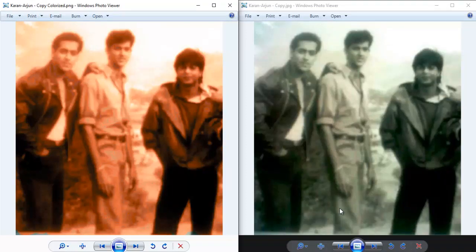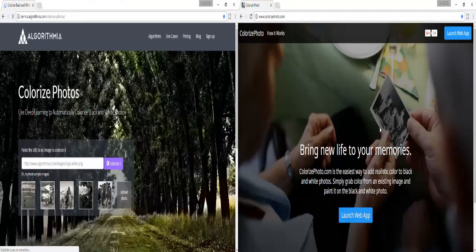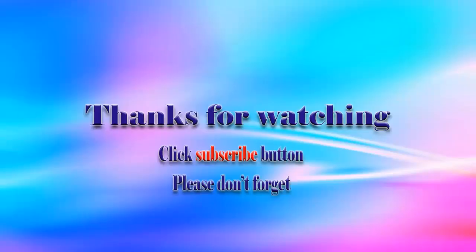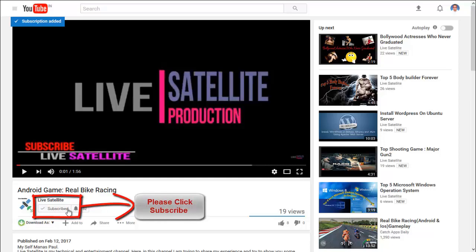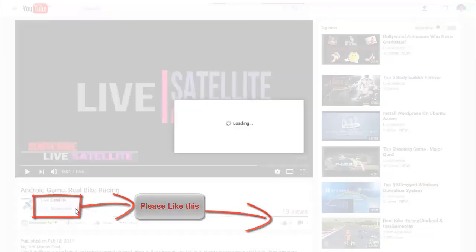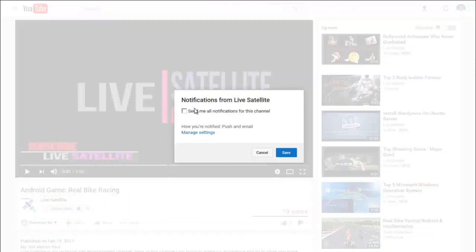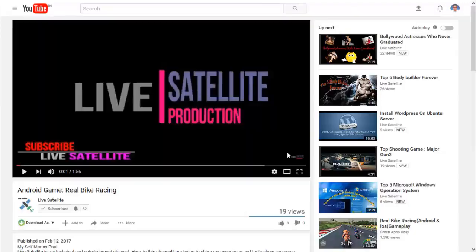Last, open both pictures and compare them. So friends, in these two ways you can make your black and white picture colorful. Thank you for watching this video. If you like this video, please click subscribe to this channel. You can also share comments in the comments section below. Don't forget to hit the Like button and click the bell so that you never miss any videos.